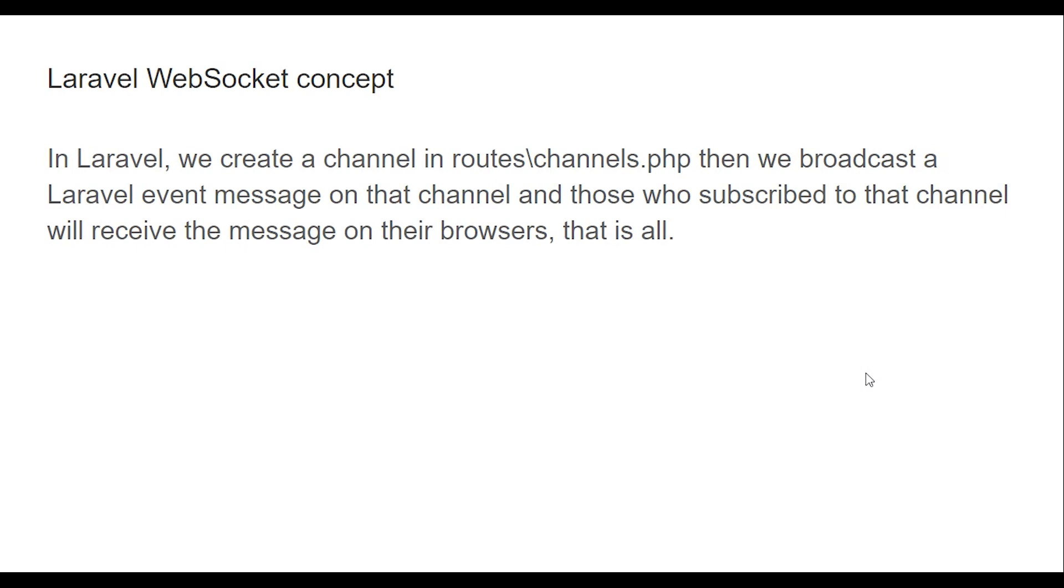Laravel WebSocket concept: In Laravel, we create a channel in routes at channels.php, then we broadcast a Laravel event message on the channel and those who subscribe to the channel will receive the message on their browsers. That's all. So let's get started.